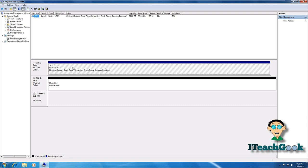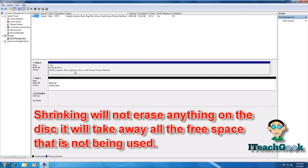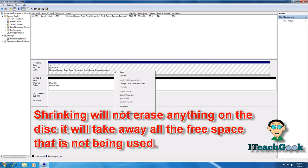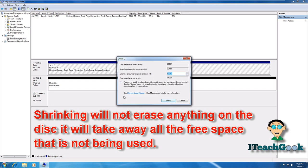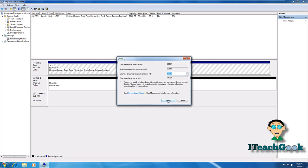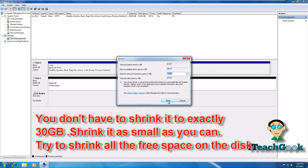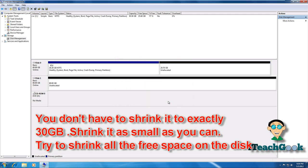So let's say this hard drive is bigger than your second hard drive. What we can do is right-click and shrink the volume. Let's go ahead and shrink it as much as we can — I'm going to shrink it down to about 30 gigs. So go ahead and shrink.